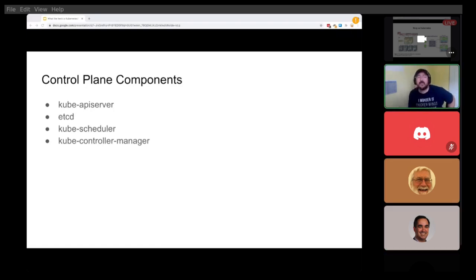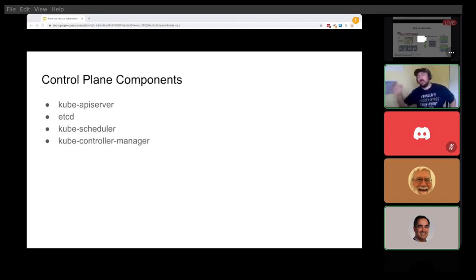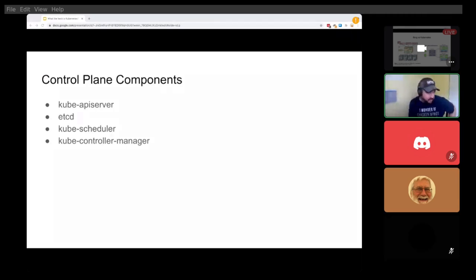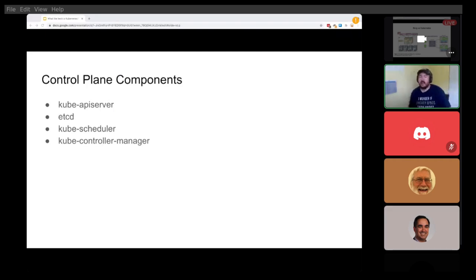The kube-scheduler is the control plane component that watches for newly created pods with no assigned node and selects a node for them to run on. You can set flags to say this node has a GPU that this workload needs, or that this pod needs a certain number of gigabytes of memory. The kube-scheduler looks at everything and determines where each workload actually needs to run.